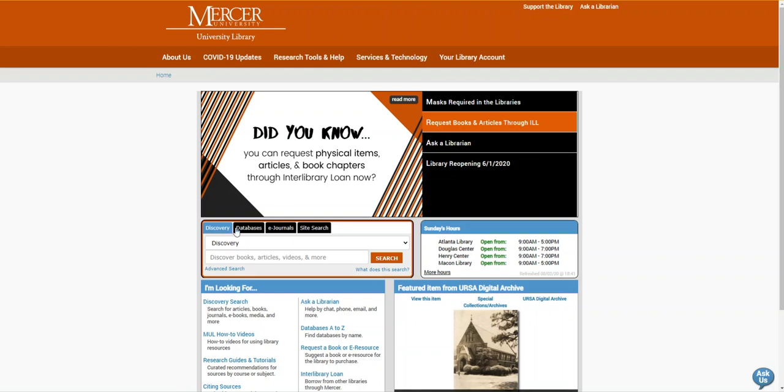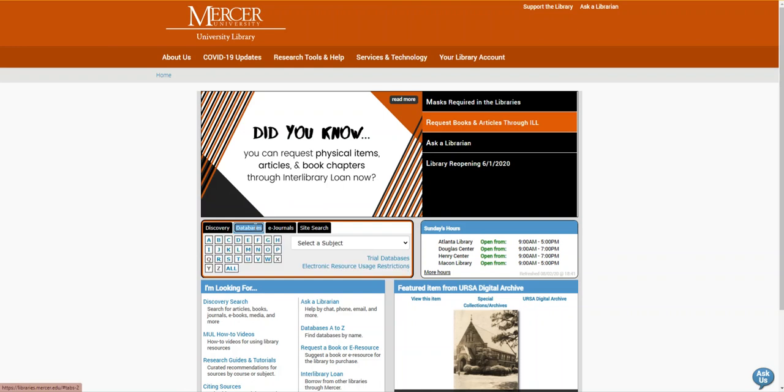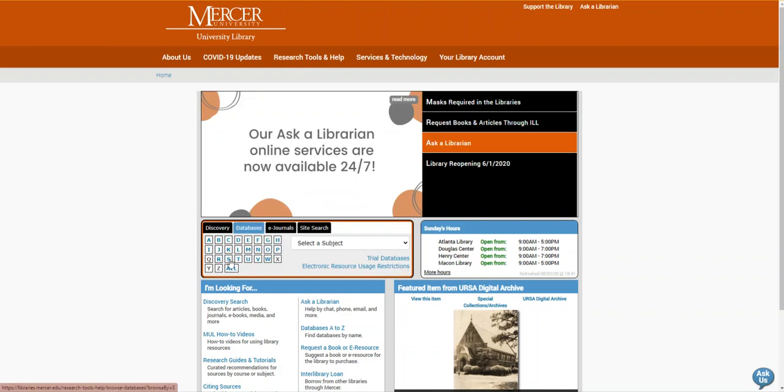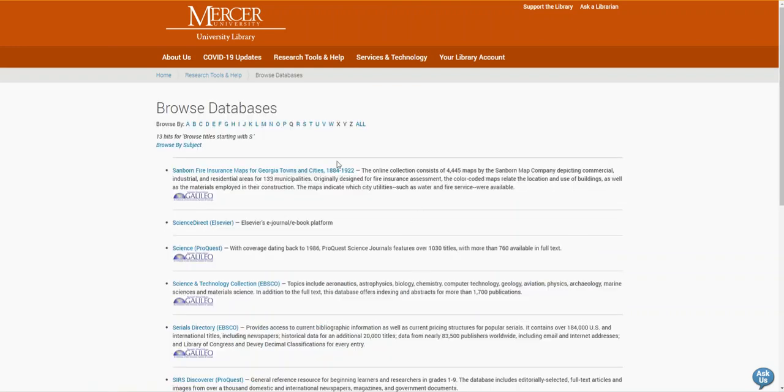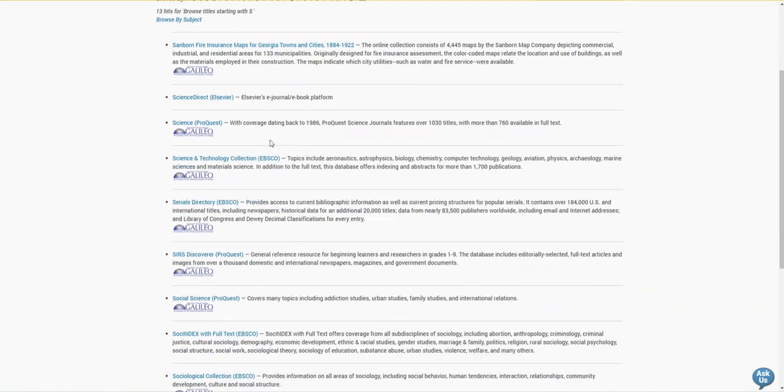We're going to start on the library's homepage and then go to the databases tab. We're going to select the letter S. I'm going to scroll down the page until I see the link for Science Direct and then I'm going to click into the database.